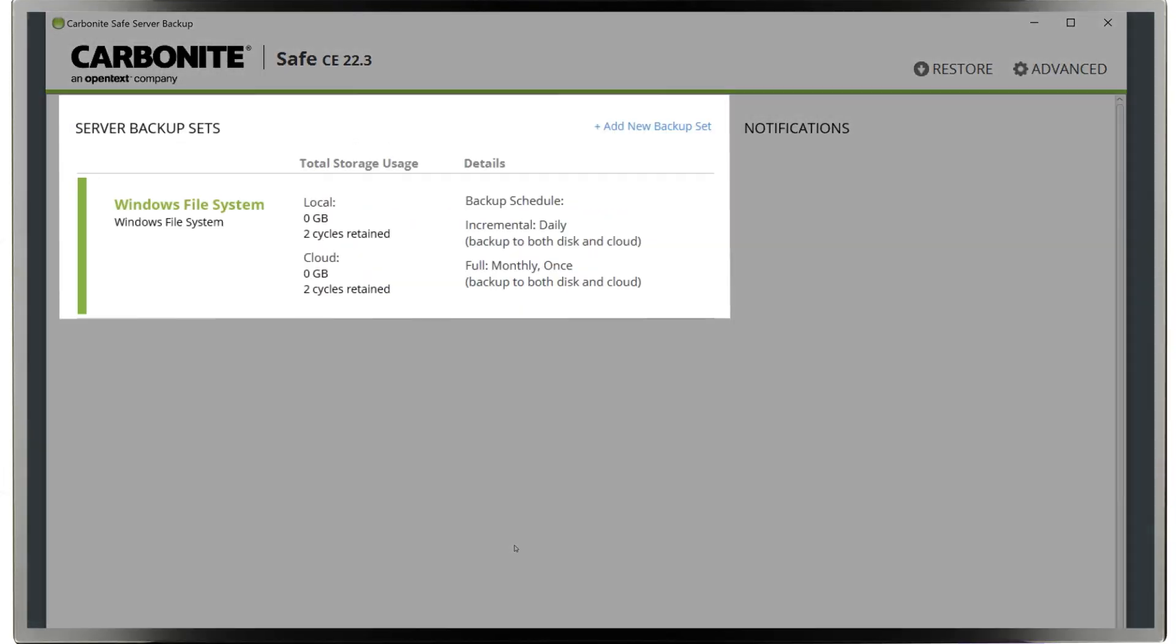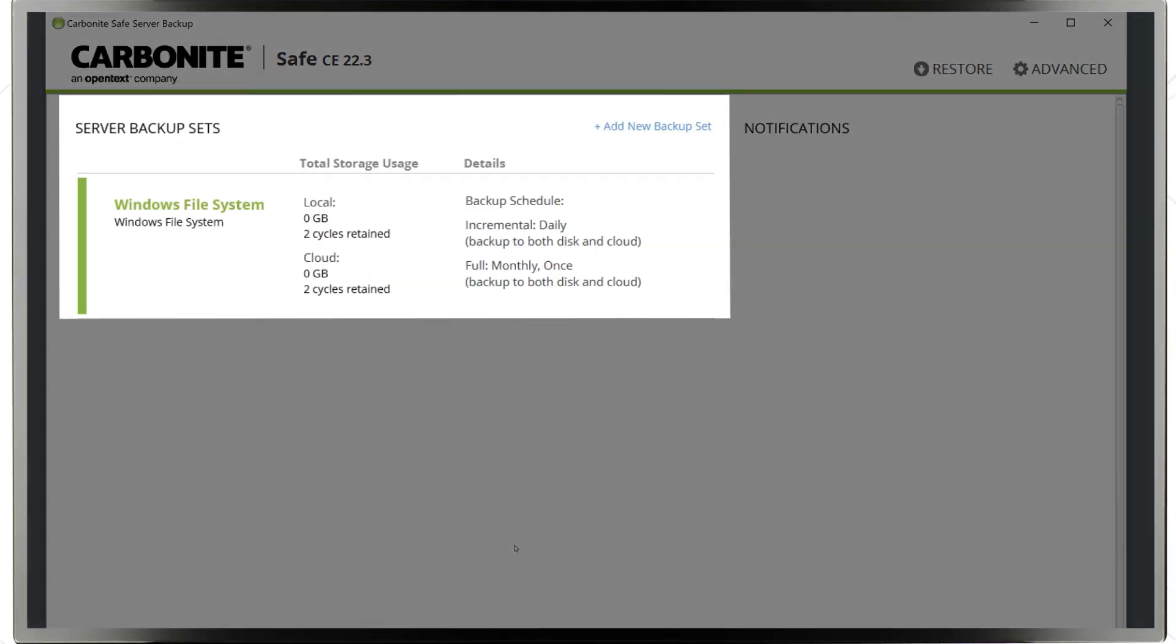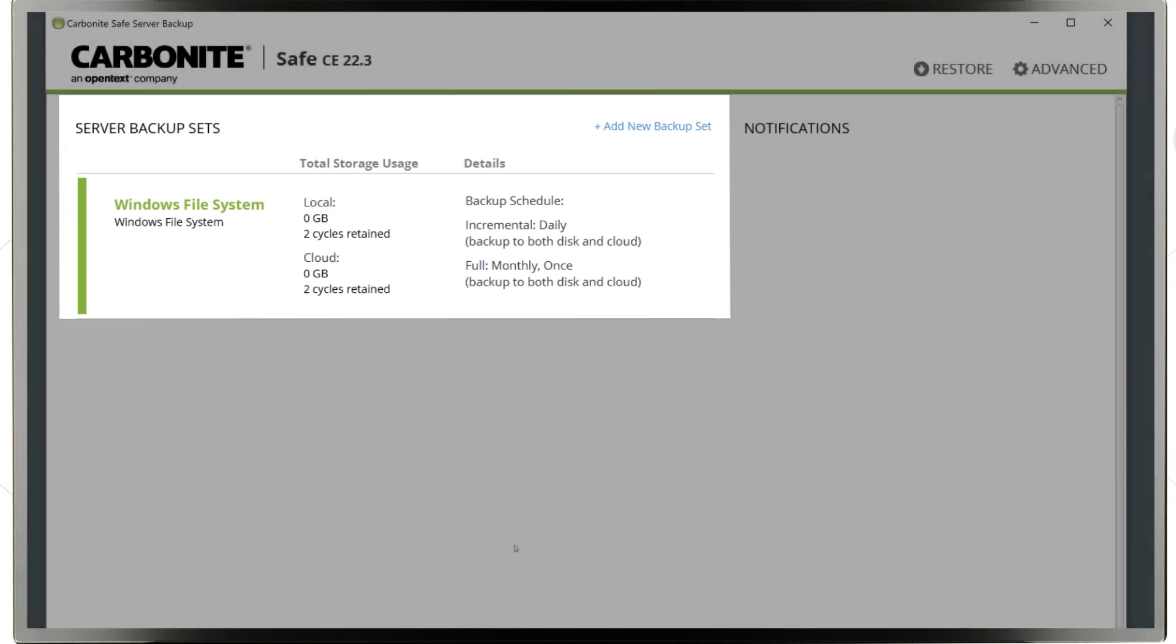You'll see a summary of each backup set on the Carbonite Safe Server Backup Dashboard, along with their current storage usage and schedule. Carbonite Safe Server Backup will automatically handle all the backup processes from here, depending on the scheduling and retention you've set, and you can monitor each one from this dashboard.